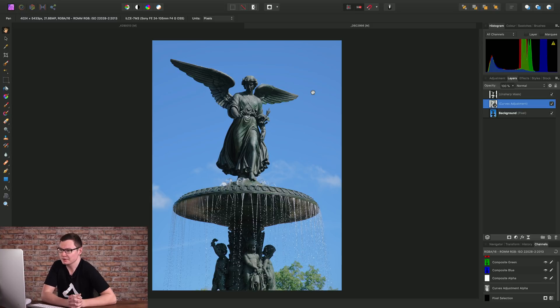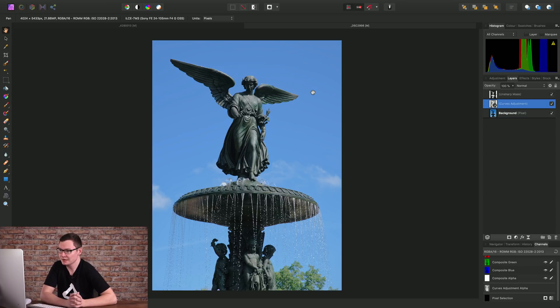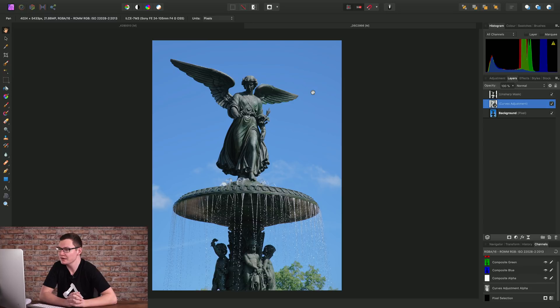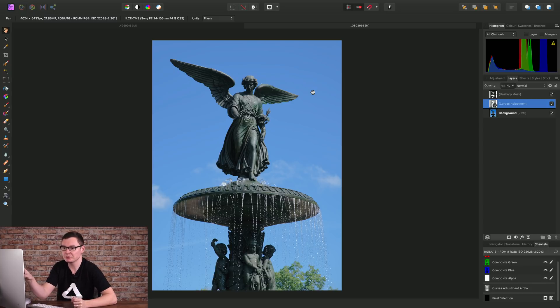Now, I've shown you all this, but I also want to point your attention to a feature Affinity Photo has called Blend Ranges, because they give you much more flexibility when it comes to doing things like this.